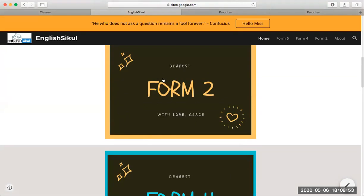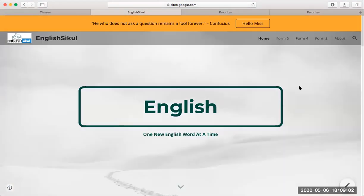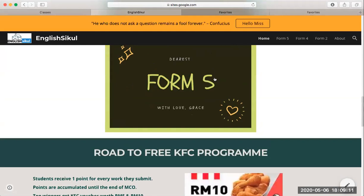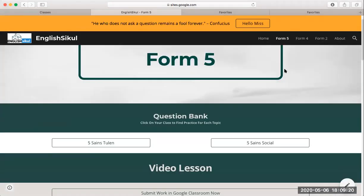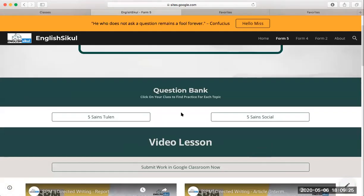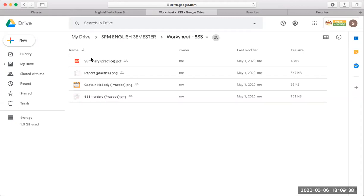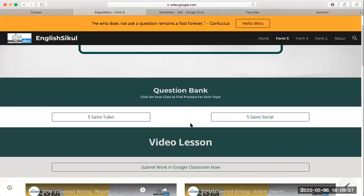You can click your form — whether you are in Form 2, Form 4, or Form 5. If you don't like to click the main page, you can go up to the menus and choose from there. If I choose Form 5 and click, it will bring me to the Form 5 section. I have two classes: Science and Social. The 'Question Bank' means all your questions are in here — all the worksheets I give you. Just click and you can see them. You can download them or just read and write in your book.